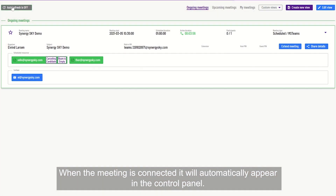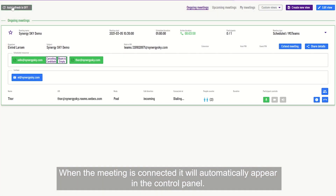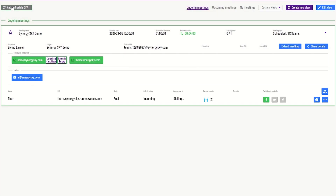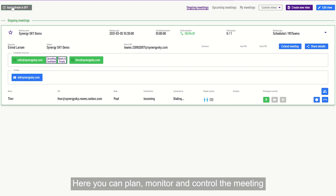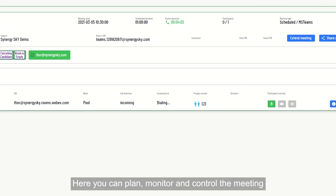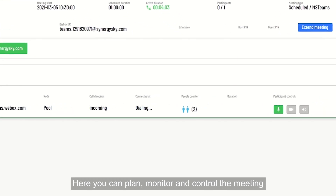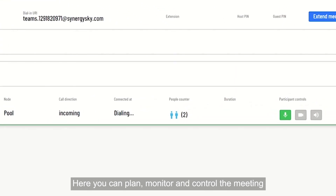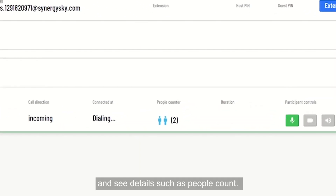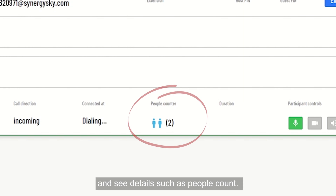When the meeting is connected, it will automatically appear in the control panel. Here, you can plan, monitor and control the meeting and see details such as people count.